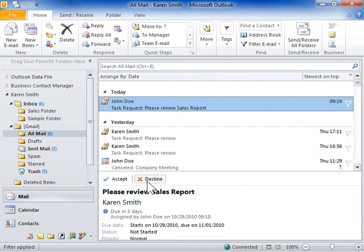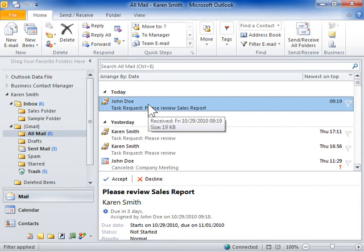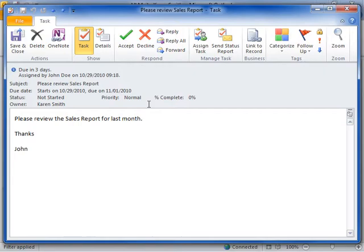Alternatively, double-click the task notification to open it. Click the Task tab. In the Respond group, click Decline.